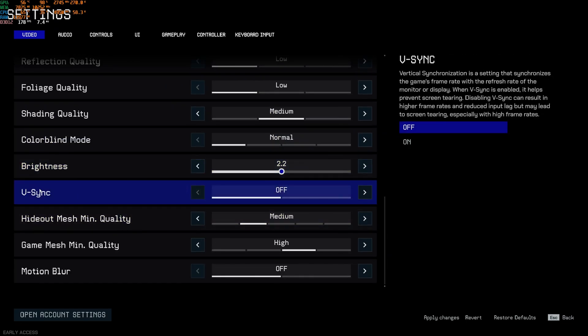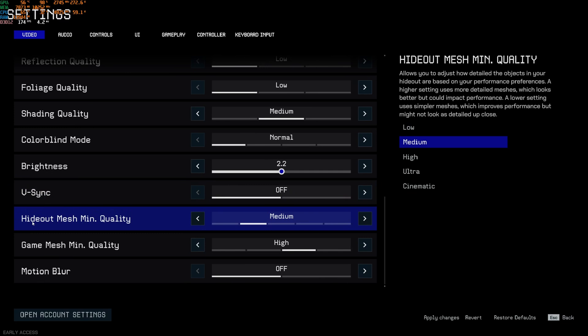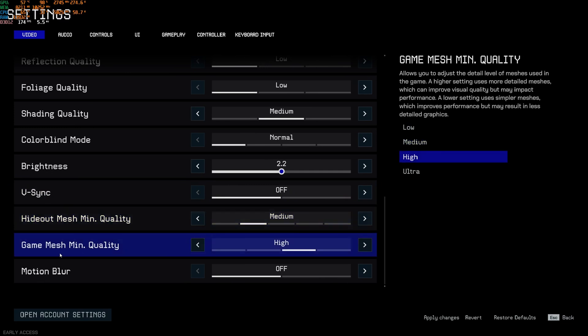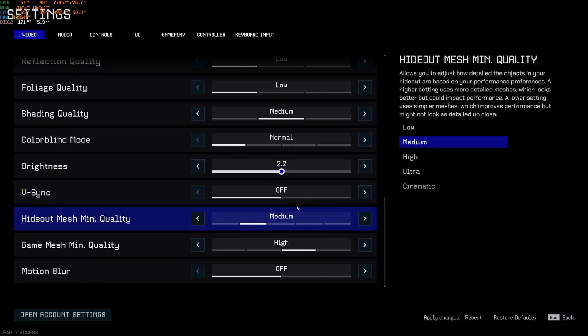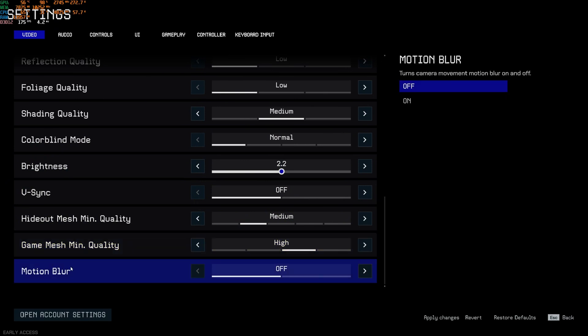And after that, V-Sync. This one I just deactivated to have the lowest input lag possible. It can cause tearing. So it really depends what you need and what you have. You can use other technology like G-Sync or FreeSync to synchronize your GPU with your monitor to not have those tearing lines. So it's really a question of preference. Hideout mesh minimum quality, this one you can definitely run at medium. Game mesh minimum quality, medium or high, depending where you are in your FPS. It doesn't tank too much your FPS. And the motion blur, I recommend to remove it for sure. You don't want this in any competitive game. So just deactivate it.